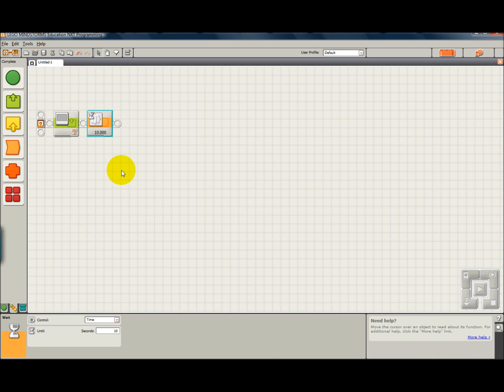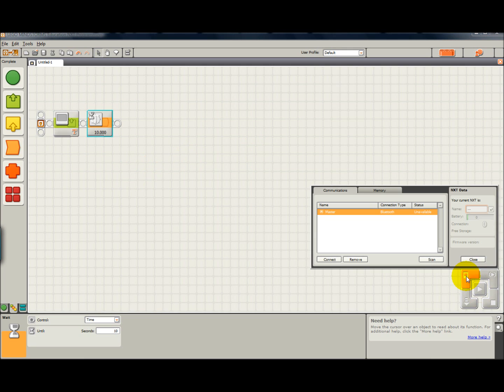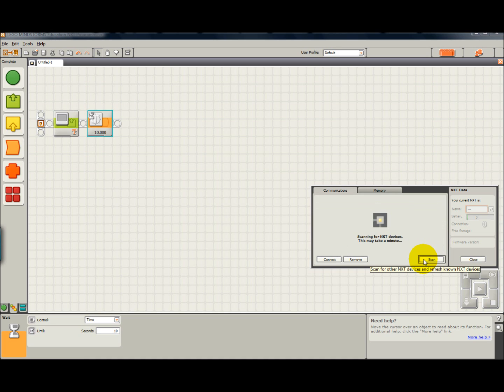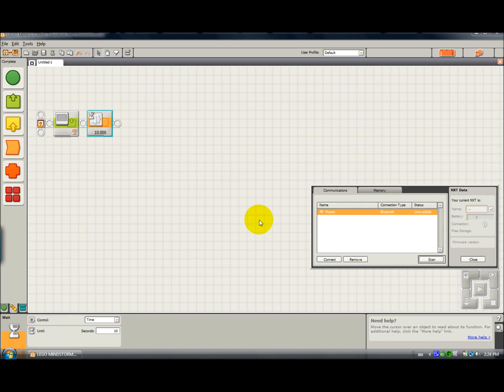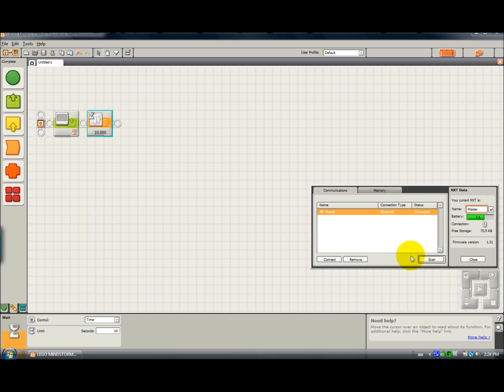I'm going to turn on my NXT and I'm going to connect it to the computer by pushing scan. I am visible, and I'm connected now. When you see the battery light up, you will know that you're connected. Also, it says connected right here. And I can close this up.